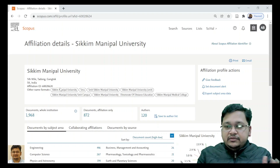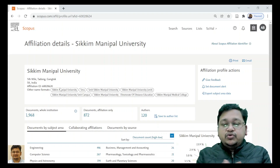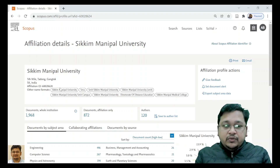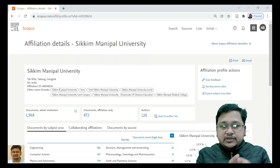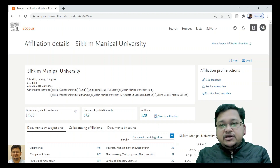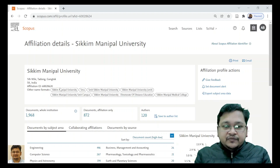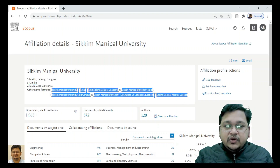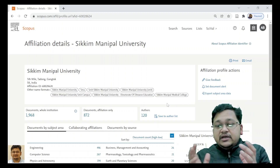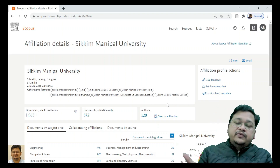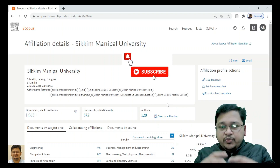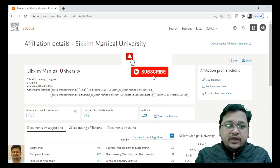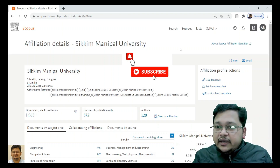For NIRF ranking or other rankings, or NAAC accreditation, if they want to get data directly from Scopus, they will search 'Sikkim Manipal University.' Automatically, they will get all documents from the engineering institute as well as the medical institute under the university profile. You can see the address and the affiliation ID are given — these are important. There are other names or short names used, which are the keywords through which faculty members or authors have published, and all of it is accumulated under this particular affiliation ID.